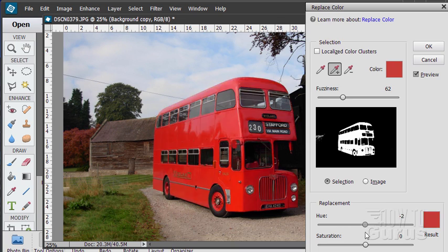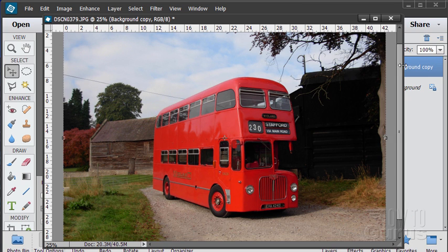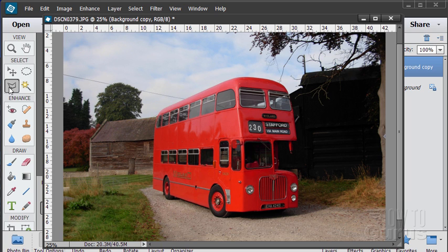There we go. Now the problem we can see is that the tree over there is also pink, picking up some of that red color because there's some red coloration in that tree. So let's see how we can handle that. The trick is that if you make a selection, it's only going to apply that color shift inside of that selection. Let's see how that works.